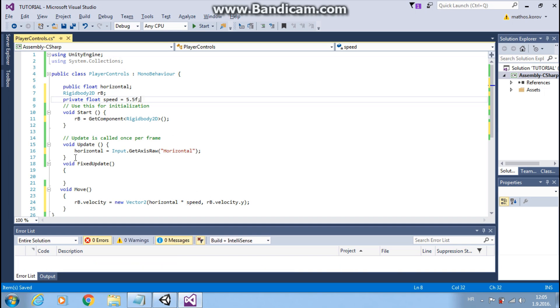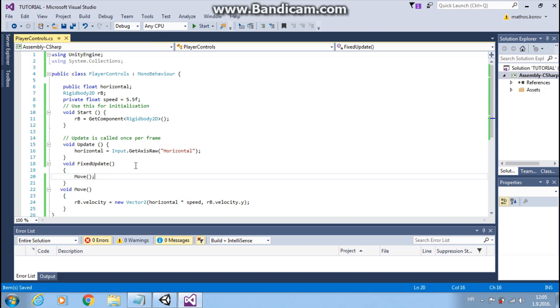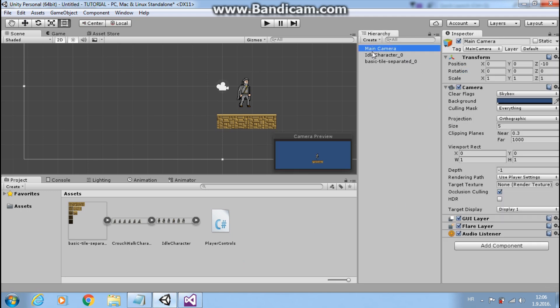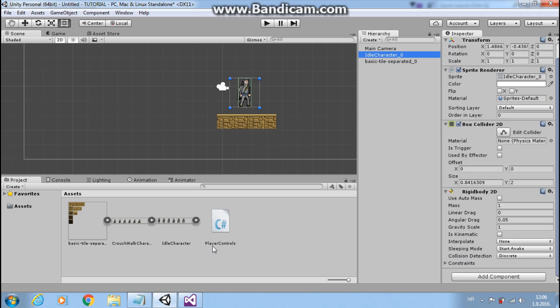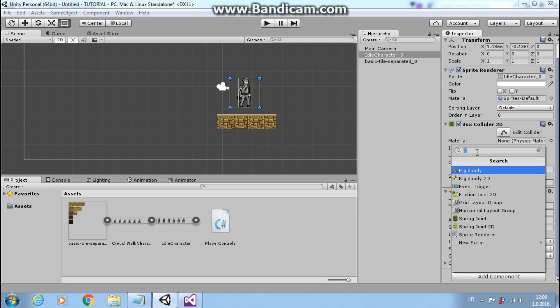And now let's call our function in fixed update. And save this. Go back to Unity, wait it to compile. Attach our script to player, player controls.